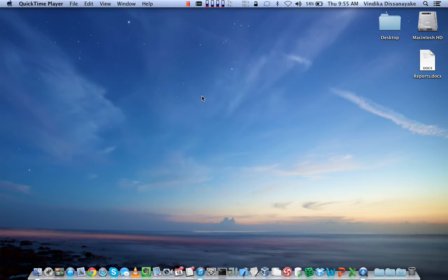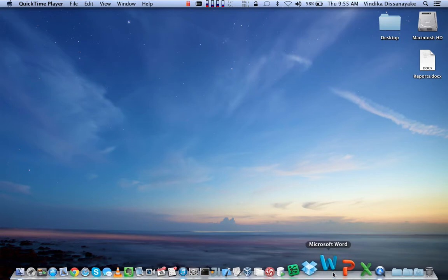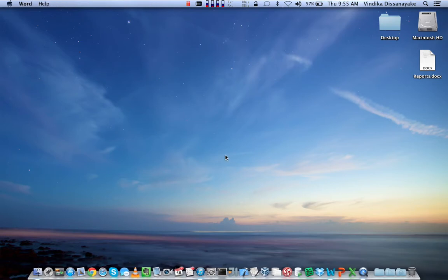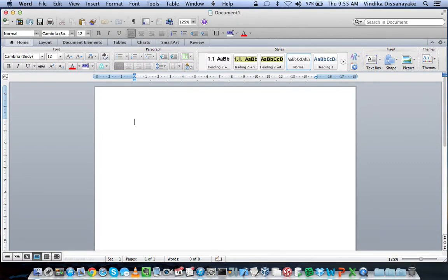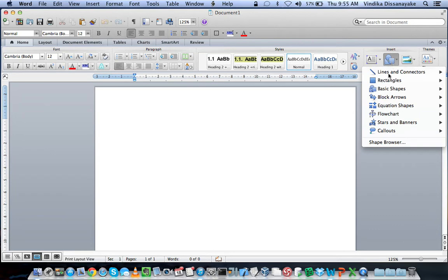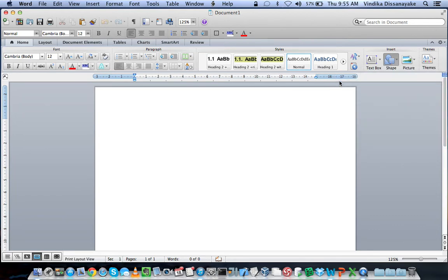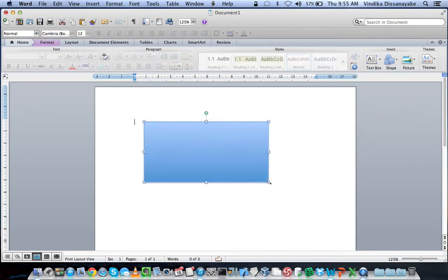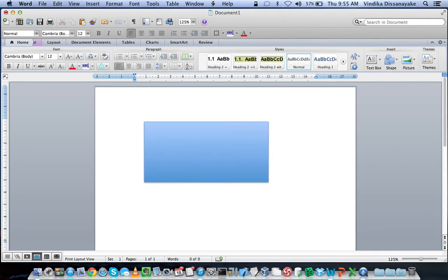First of all, let's select something to take a screenshot of. Let's just open Word and create a shape. Okay, that's the shape.